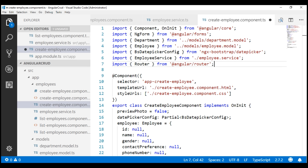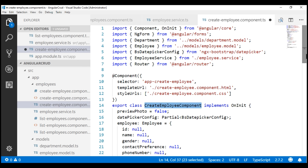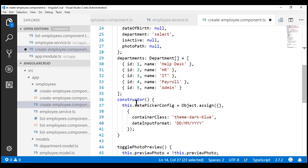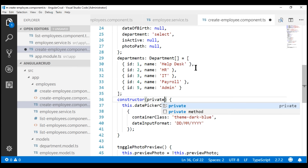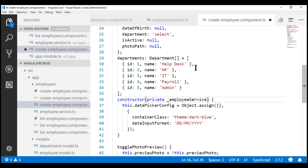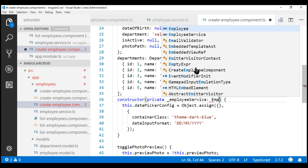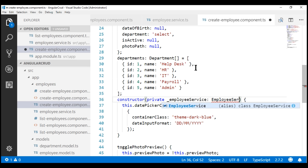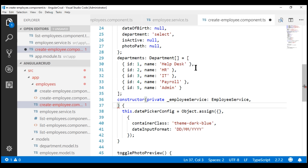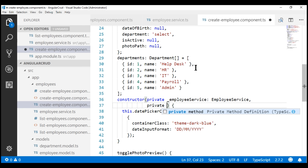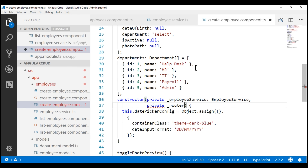Next, let's inject both these services — employee service and Angular's router service — into this create employee component using its constructor. The constructor is right here. Let's create a private field for our service; I'm going to name it underscore employee service, and the type of this is EmployeeService. Now let's create a private field for the Angular router service; I'm going to name it underscore router and the type of this is Router.